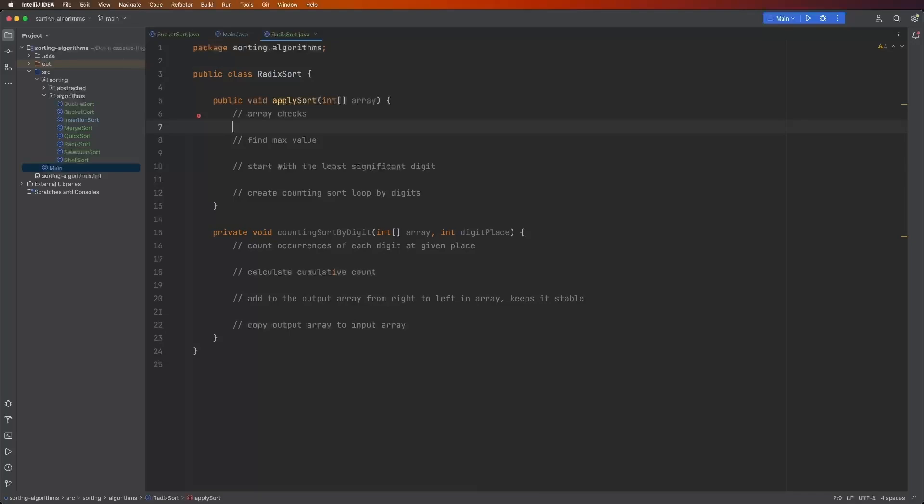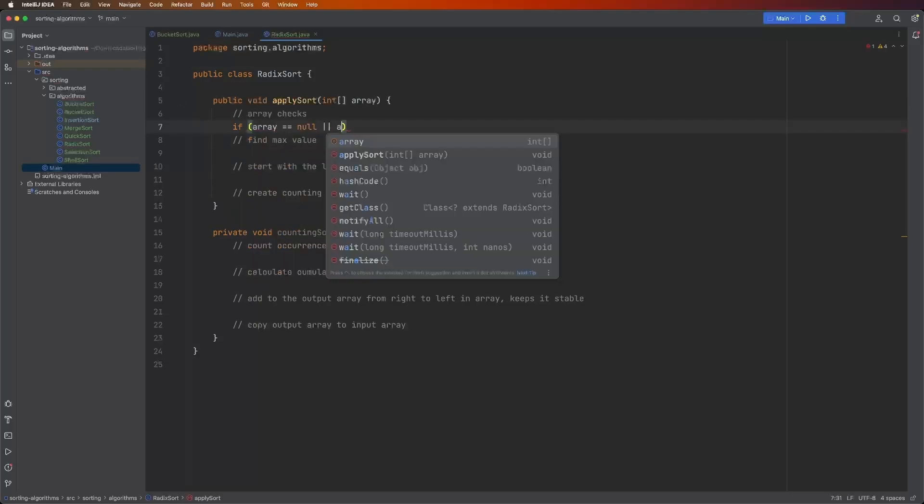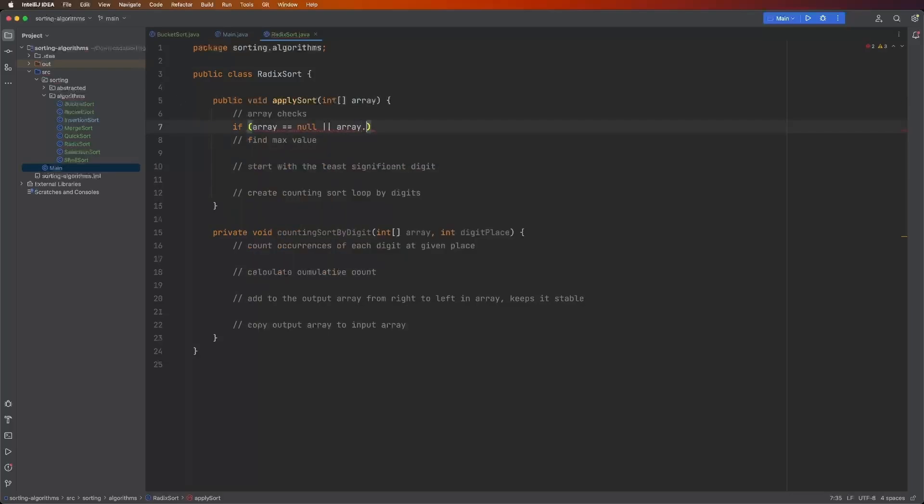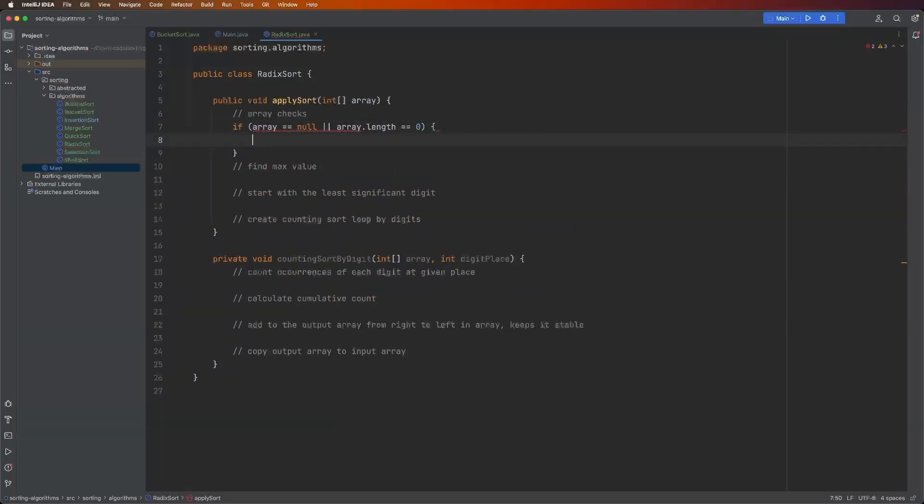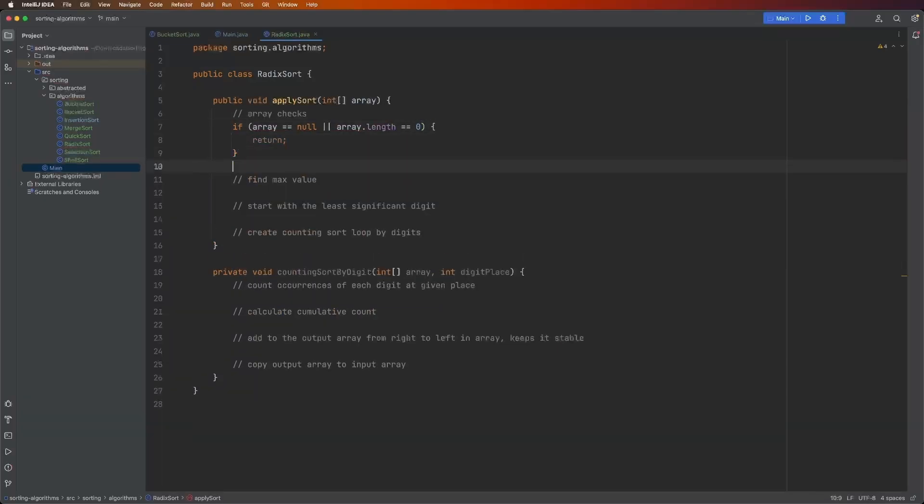So the first thing we have is our array checks. If array equals null or array.length equals zero, then we just return. We can't do anything with this.